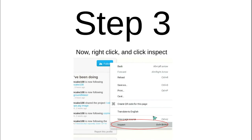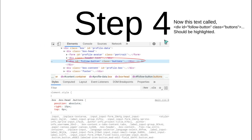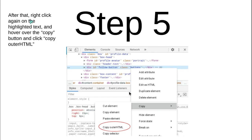Instead of clicking here, click on Scratch. The element with ID equal to 'follow_button' and class equal to 'button' should be highlighted. After that, right-click again on the highlighted text, hover over the Copy button, and click 'Copy Outer HTML'.